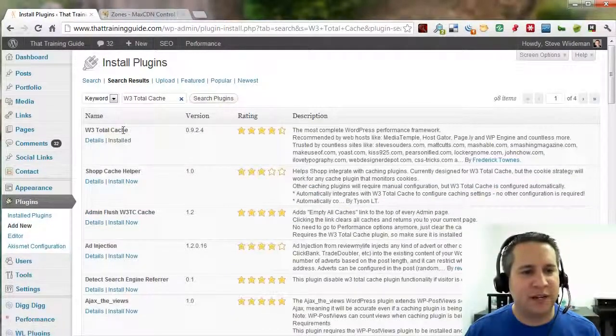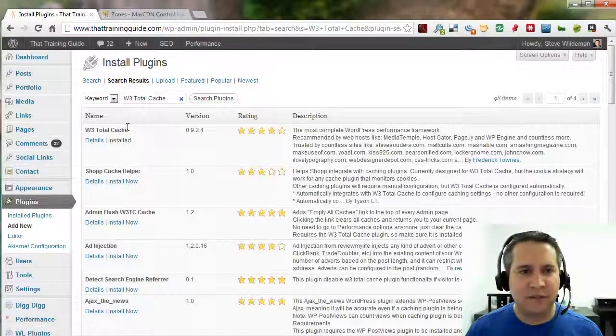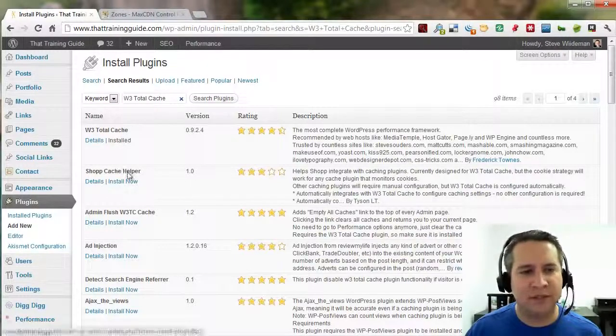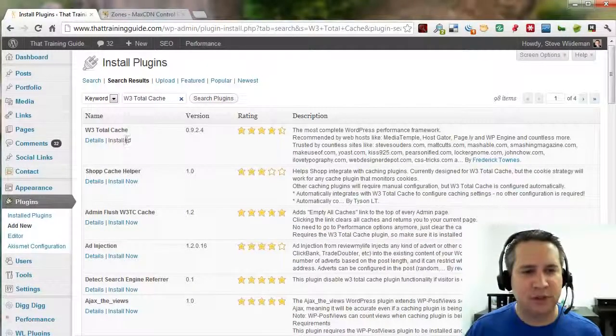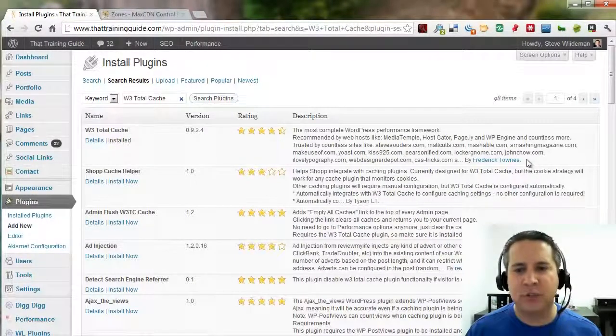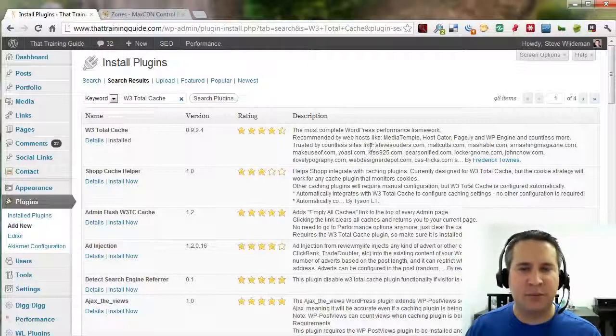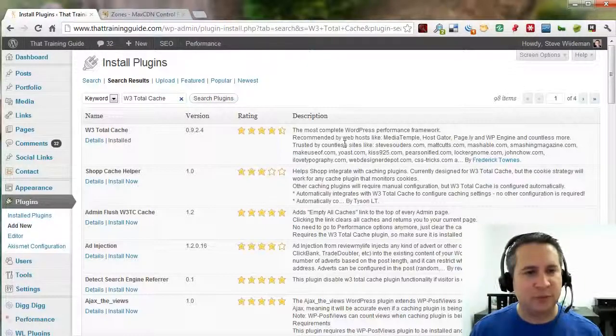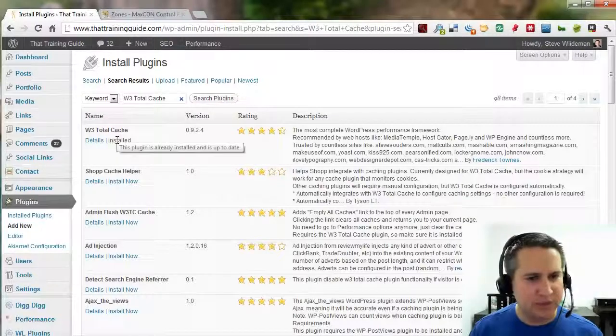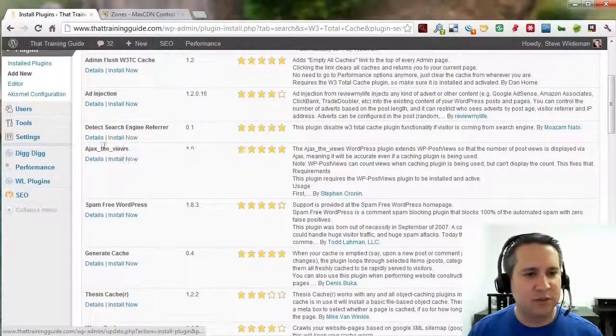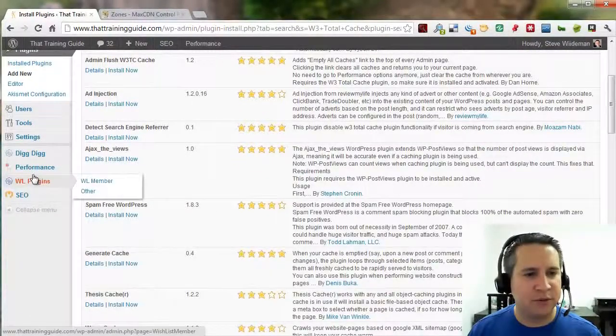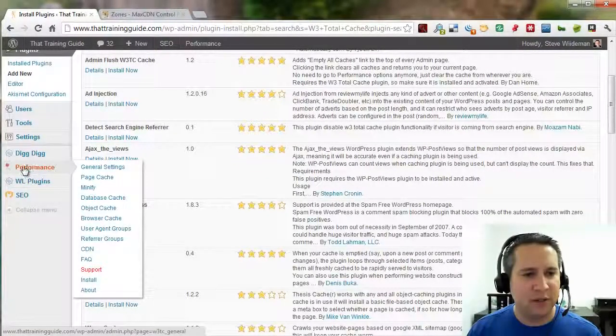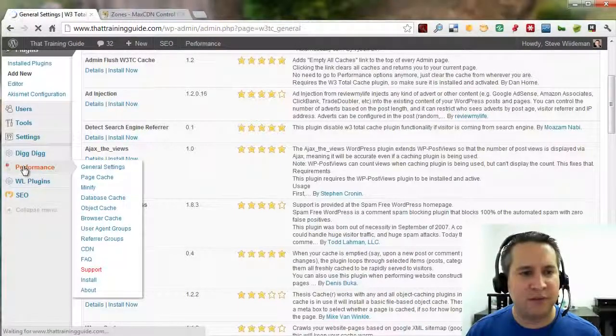You'll notice that I already have this particular one installed. If it wasn't installed, all I'd have to click is the beautiful little Install Now button. Do make sure you're using the one by Frederick Towns. At the moment that's the best available version of this particular plugin. So, go ahead and install it. Once installed, you should be able to go to performance over here on the left, which will show up after you have it installed.